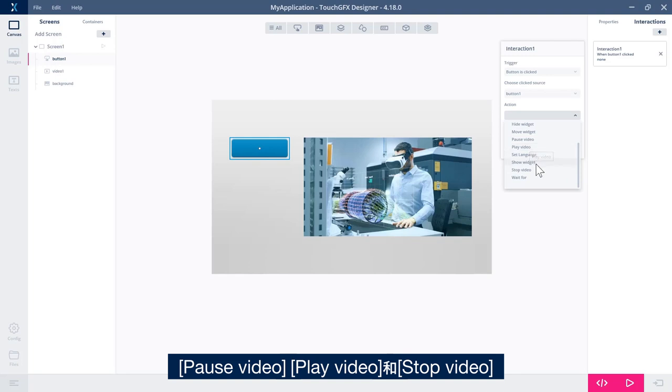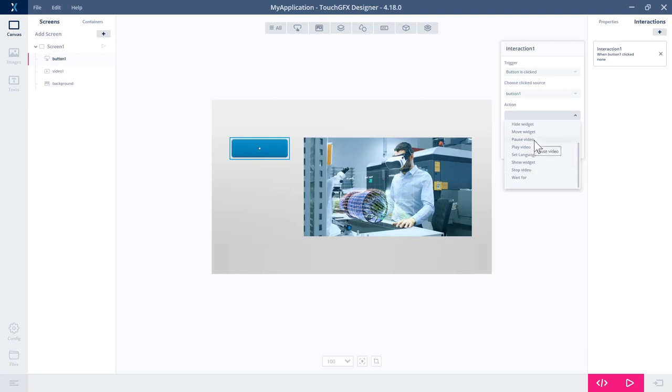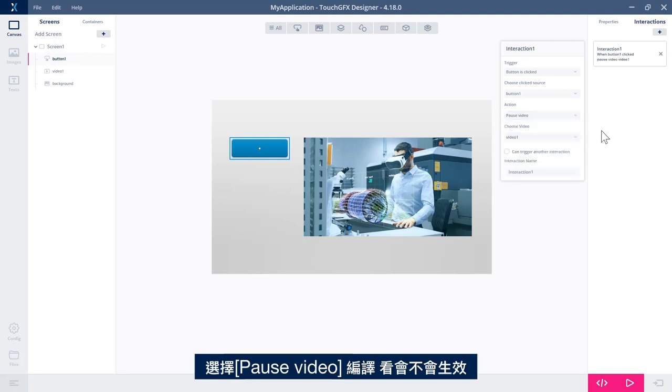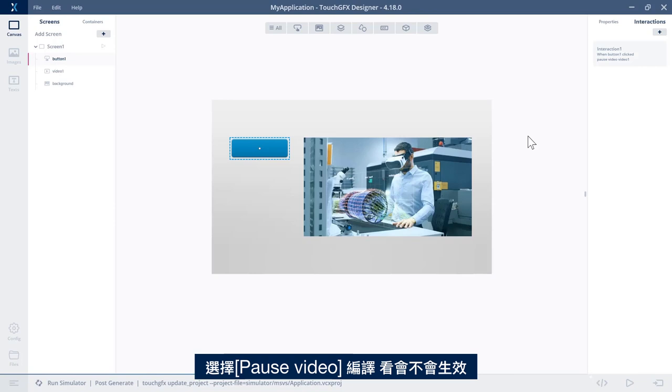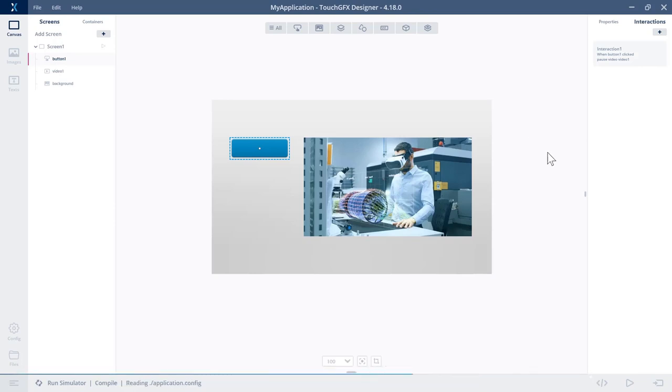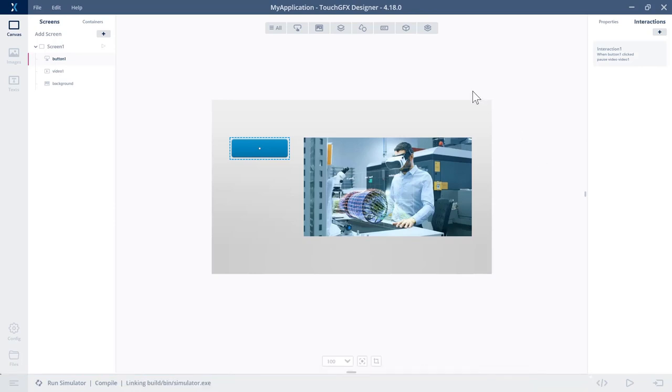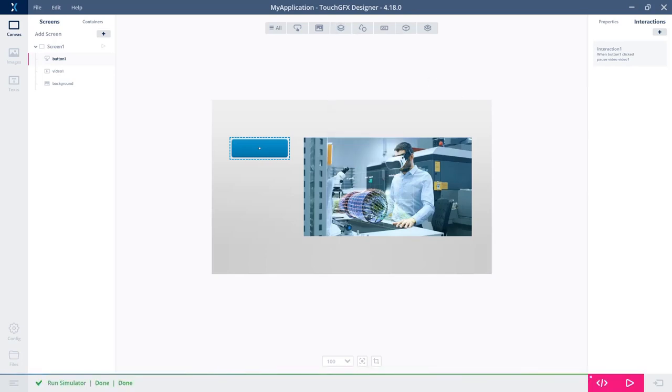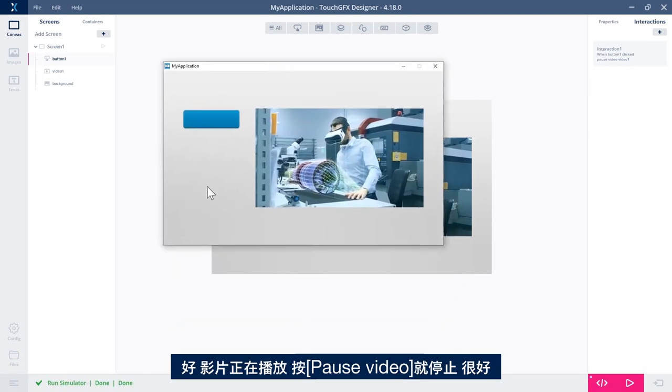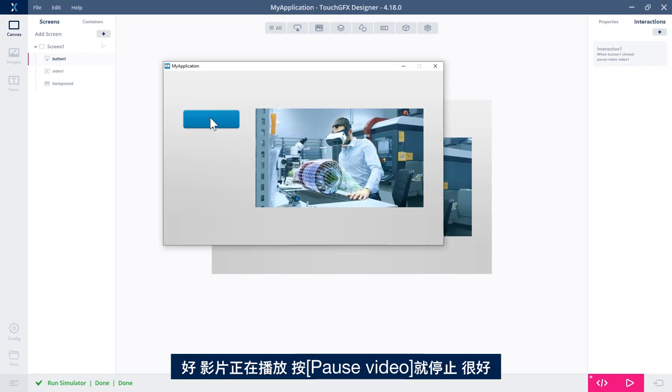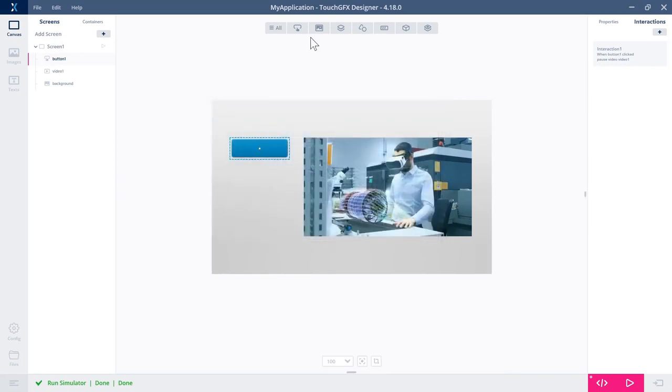Pause video, play video, and stop video. So I could say pause video, compile and see if it works. Yep. So we have the video playing and the pause video pauses. Great.